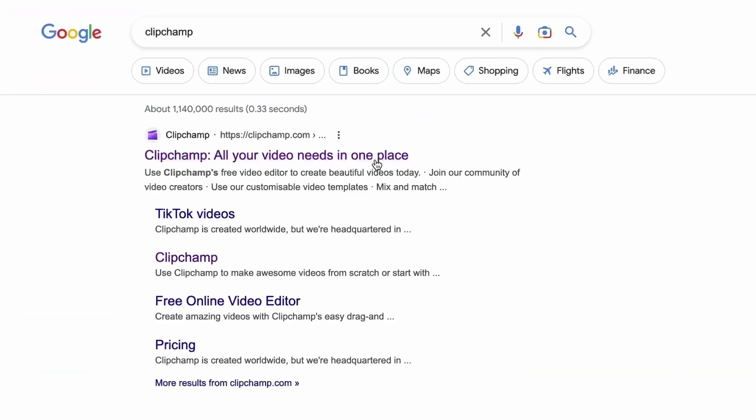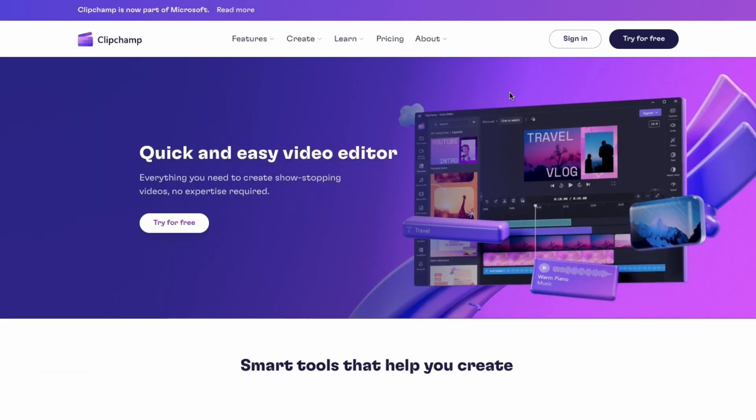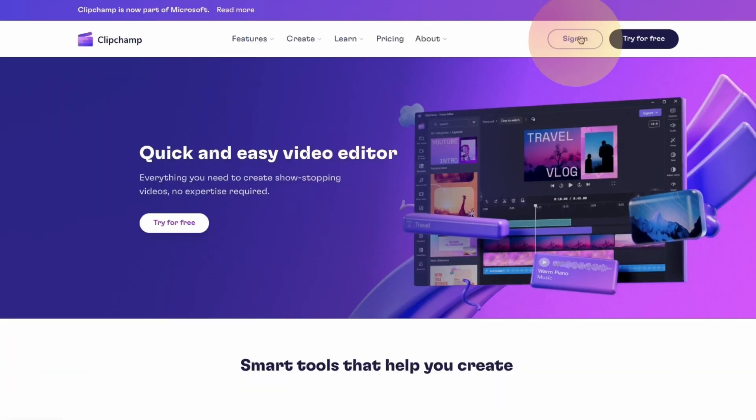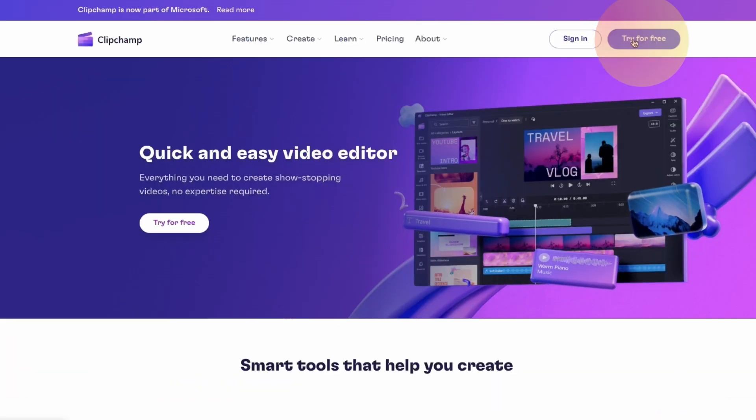Start by heading over to clipchamp.com and then log in or create your free account. I've put the link in the description below.